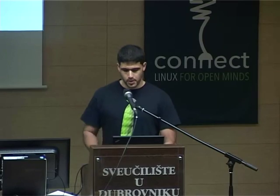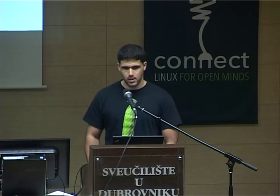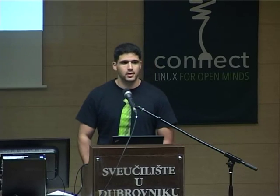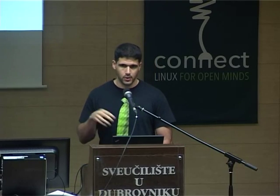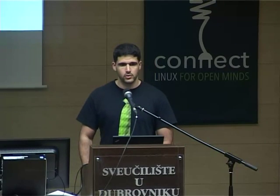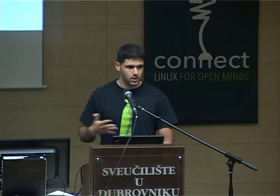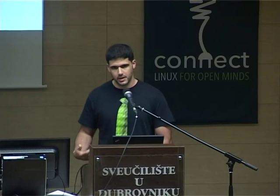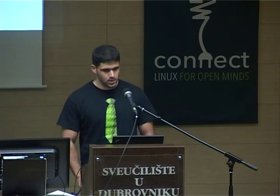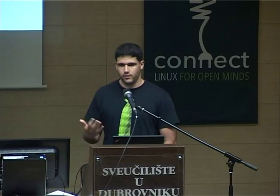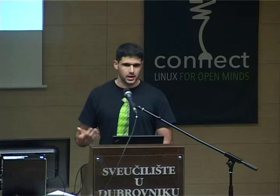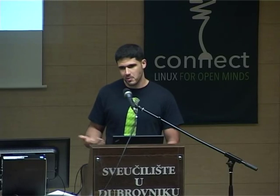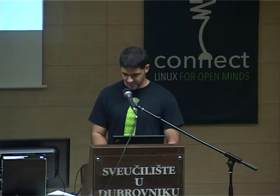This talk was meant to be done by Alberto Planas, but he was not able to attend the conference, so I will try to explain the subject. The original is always the original, but I'll do my best.